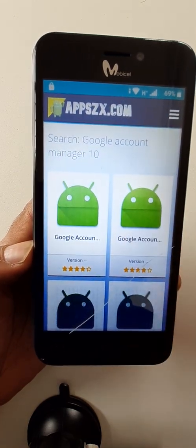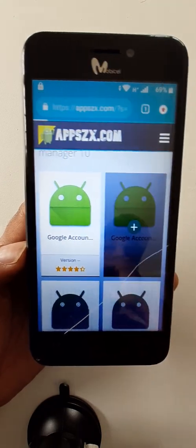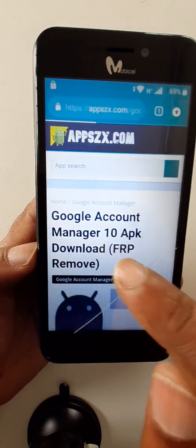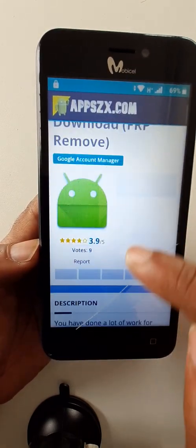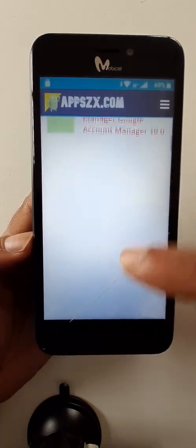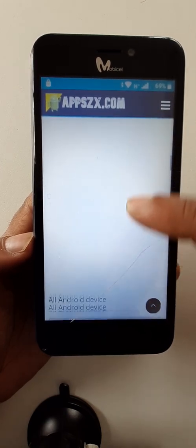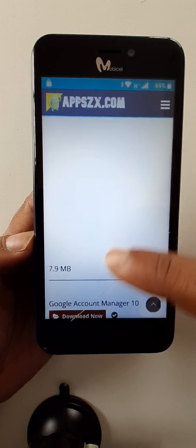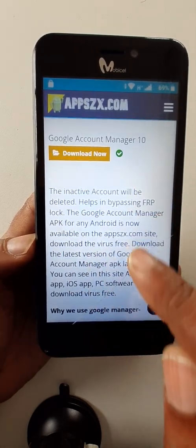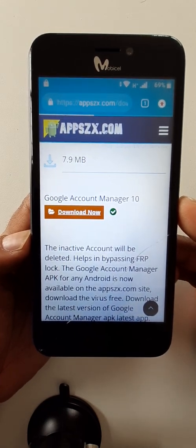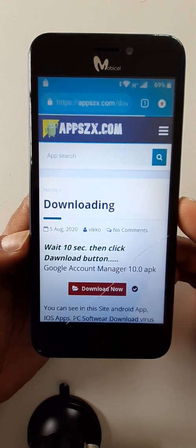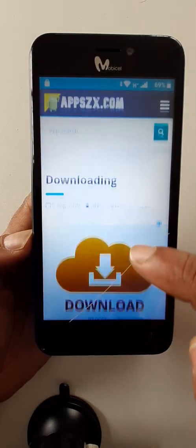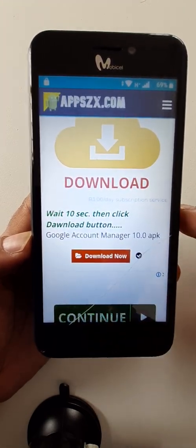Google account manager 10, I think this one is 10.1, click on the second one. Yeah, Google account manager 10, yes. Find download link. Google account manager 10, click again Google account manager 10 to download.